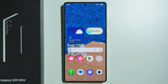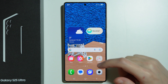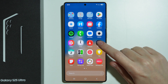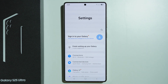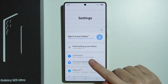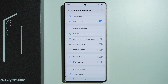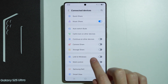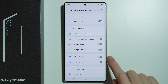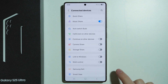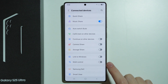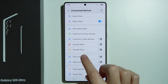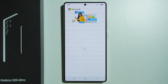To find Link to Windows on the Samsung Galaxy S25 Ultra, first go to Settings. In Settings, go to Connected Devices, and here we will find Link to Windows. We can simply tap on the switcher to turn it on, or we can tap on the option itself.